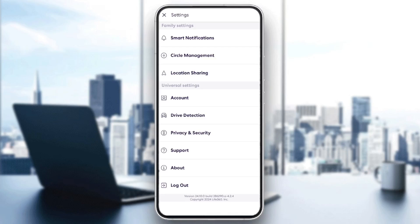So right here, as you can see, we have family settings and also the universal settings. In family settings, we have smart notifications, circle management, and also location sharing. And in universal settings, we have account, drive detection, privacy and security, support, about, and lastly, the logout option.